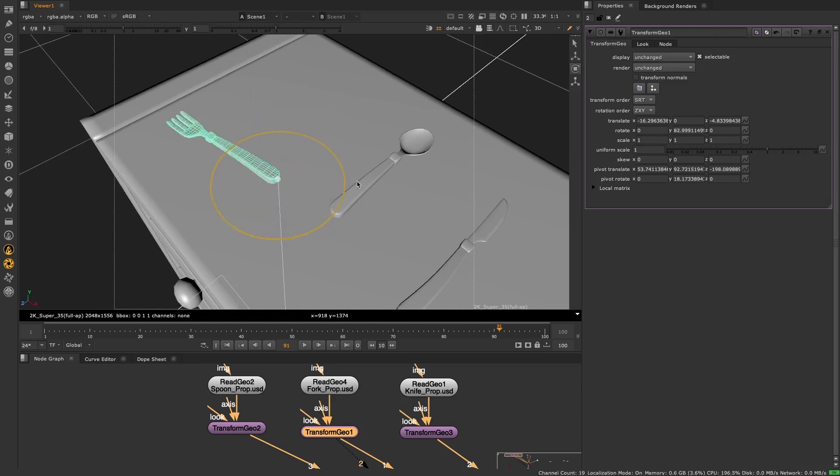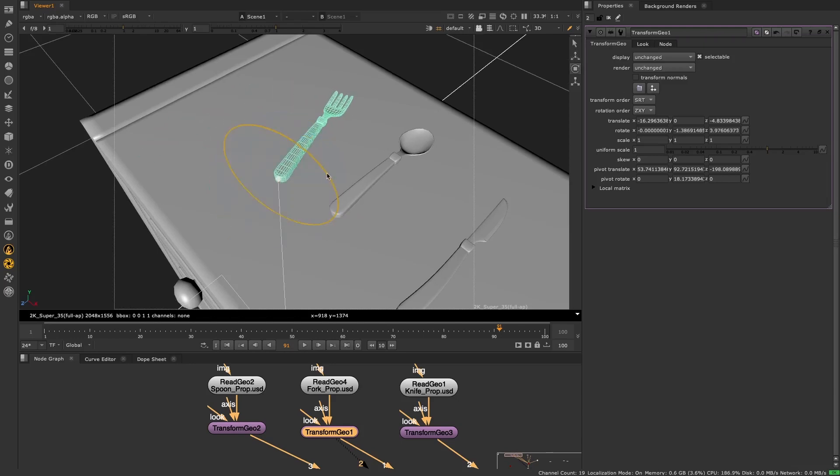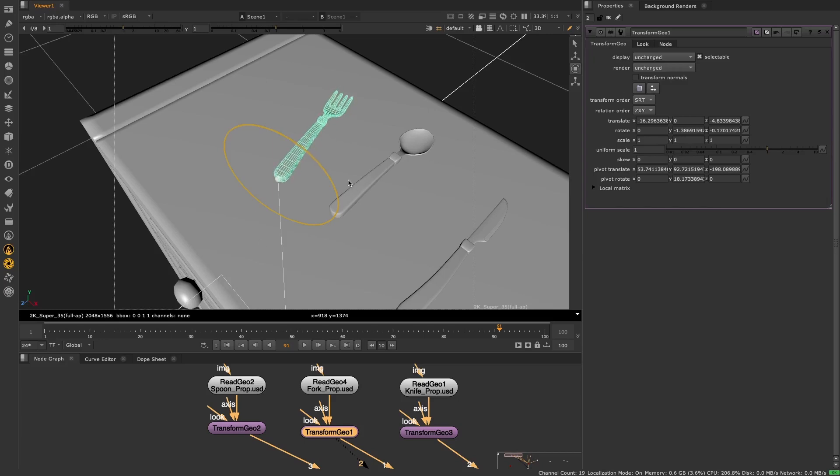So there you have it, a small but meaningful improvement that's designed to speed up your workflow and make it much easier to position your 3D geometry.